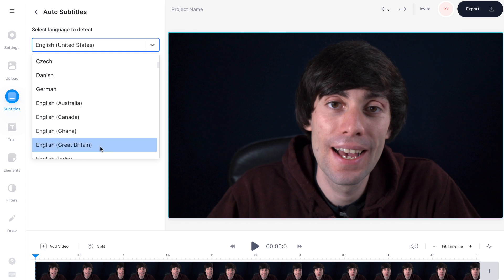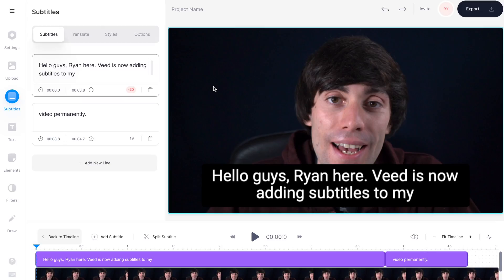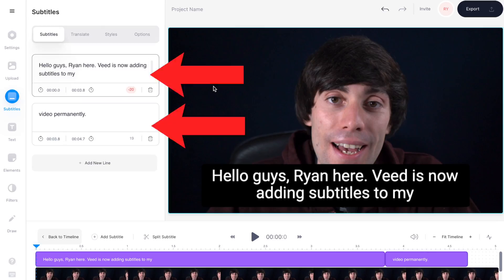I'm going to select English and then hit start. The editor will now listen to all of the audio in your recording, and when it's finished you'll see that it's transcribed any speech into text over on the left hand side.